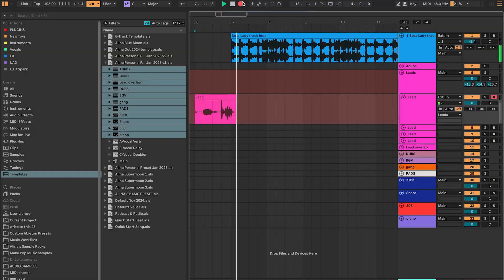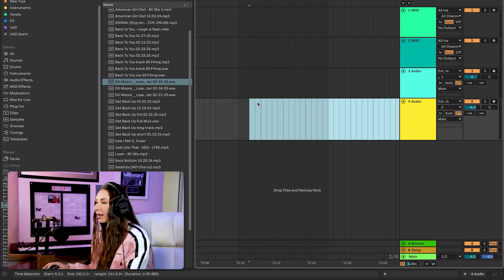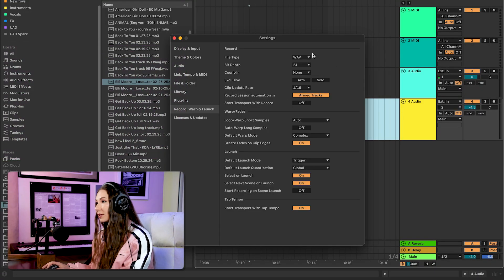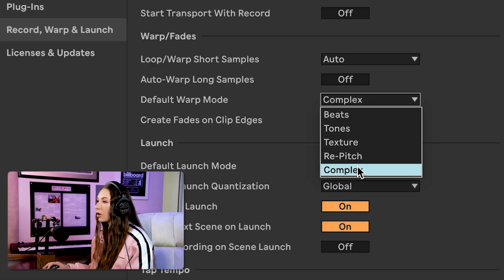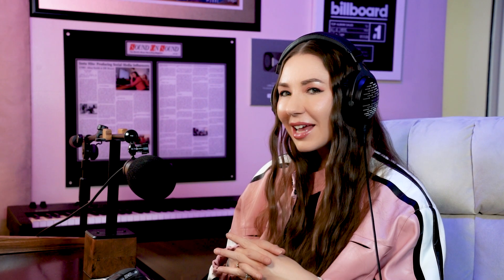What was happening is my warping was set to Beats mode — a warping mode specifically made for drums. It gets messy when applied to guitars, vocals, or anything you record straight into your session. A much better default is Complex mode; it's very forgiving and doesn't mess things up. Go to Command+Comma, Preferences, Record Warp and Launch, and set 'Default Warp Mode' to Complex.